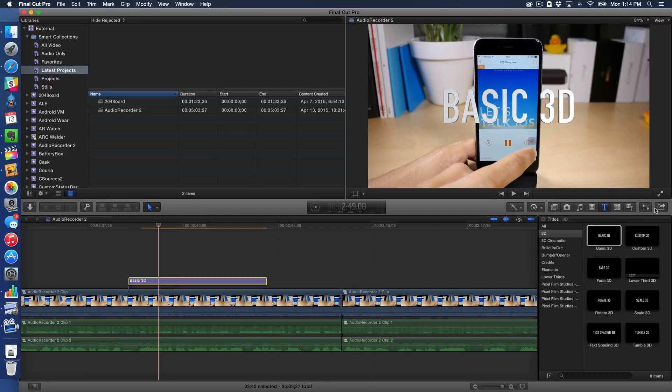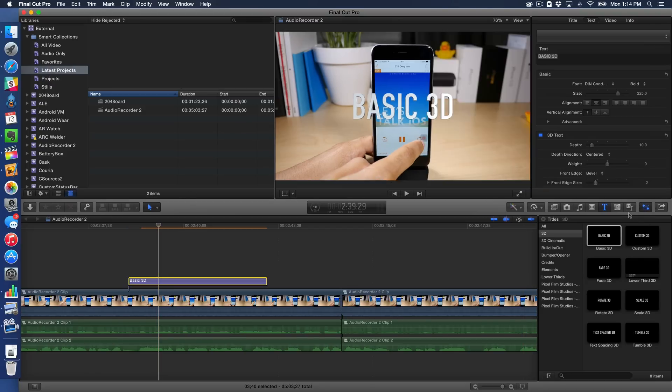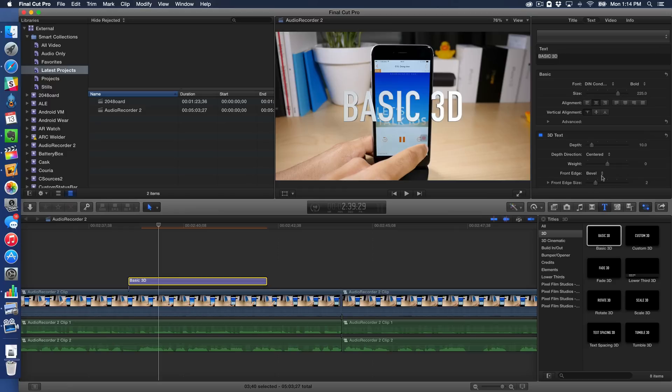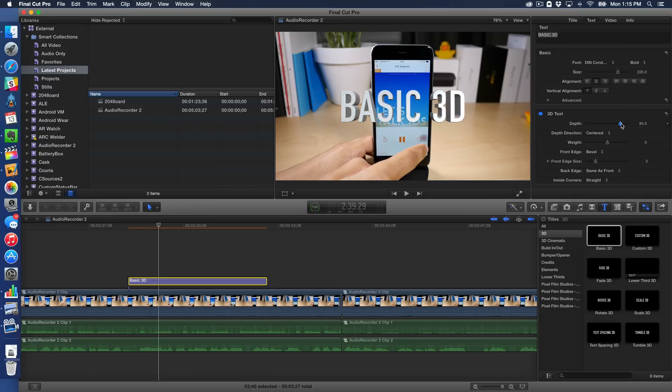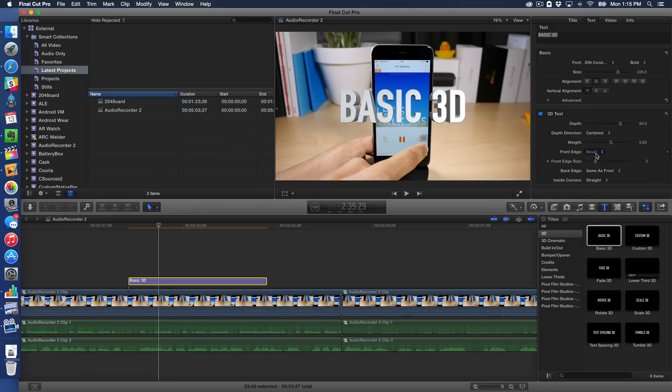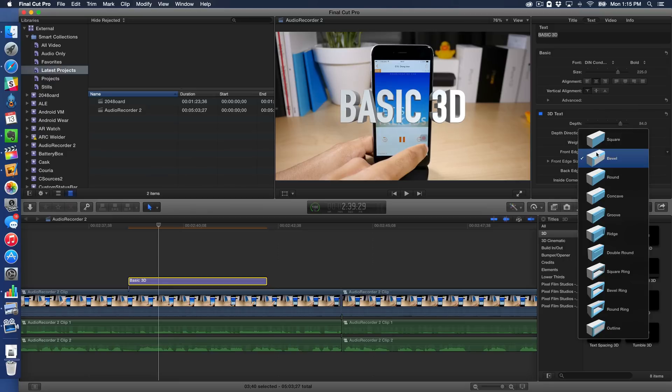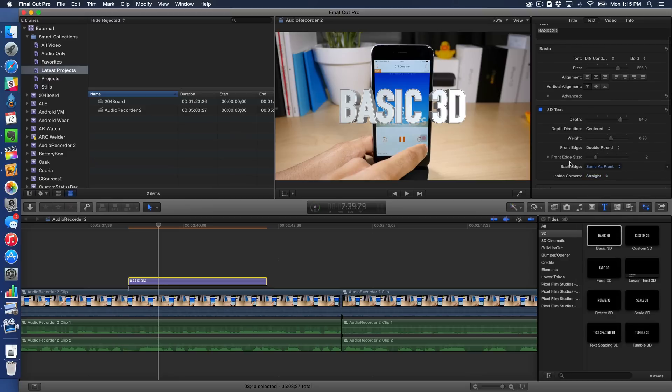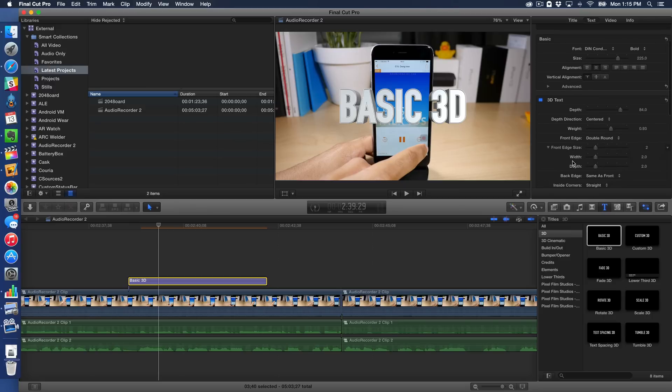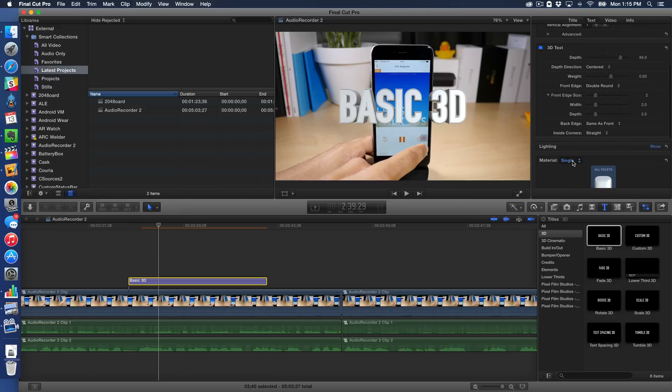So I'm going to open up the inspector for this particular 3D text item. And you'll see under the text section, you'll see 3D text. And there's where you can edit all the 3D text parameters. So you can change the depth like that, change the weight like that. You can change the front edge. So you can choose all these different edges, bevel ring, square ring, double round. That's kind of neat. And there's just a lot of different things you can change and adjust. If you hit the disclosure triangle, you can go even deeper on a lot of these different settings here.